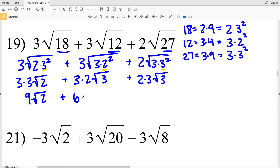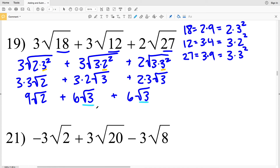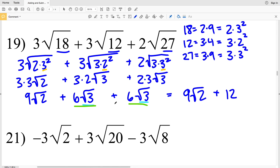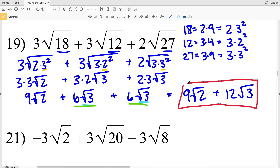Then 3 times 2 is 6 times the square root of 3, and 2 times 3 is 6 times the square root of 3. Now I have two terms with the square root of 3, so I'll combine 6 times the square root of 3 and 6 times the square root of 3 together. My final solution will be 9 times the square root of 2, plus 6 plus 6 equals 12 times the square root of 3. So the solution for number 19 is 9 times the square root of 2 plus 12 times the square root of 3.